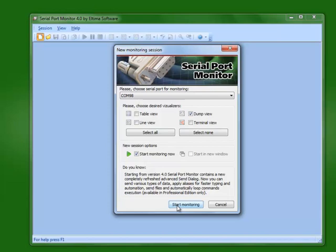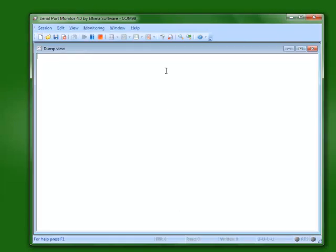we can click start monitoring. At this point, the serial port monitor will start logging every piece of information that we process through that port.